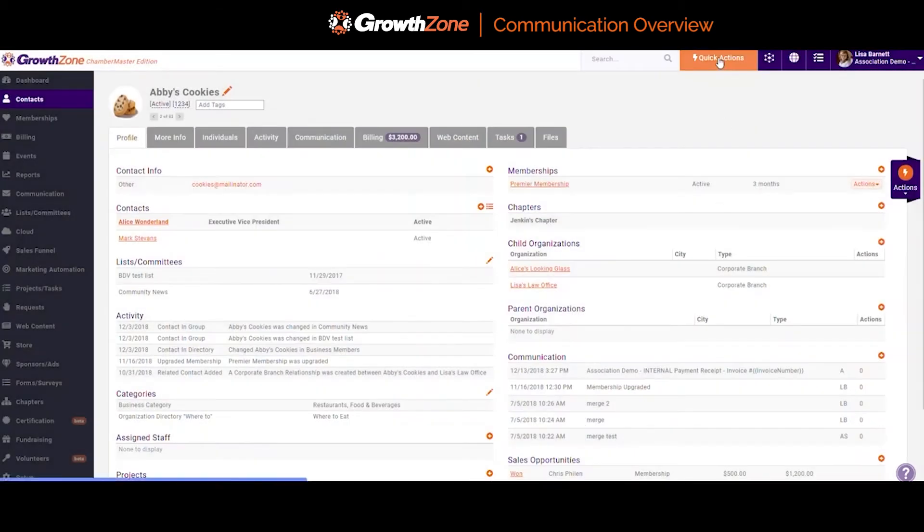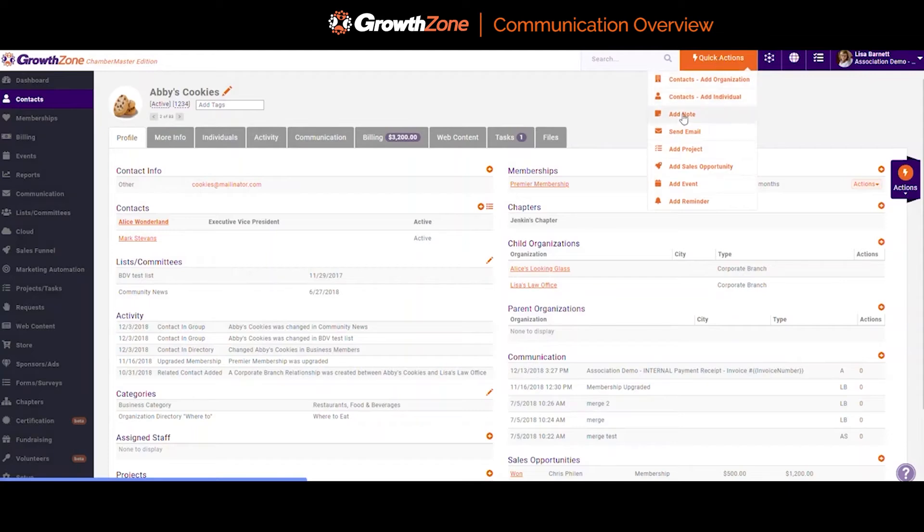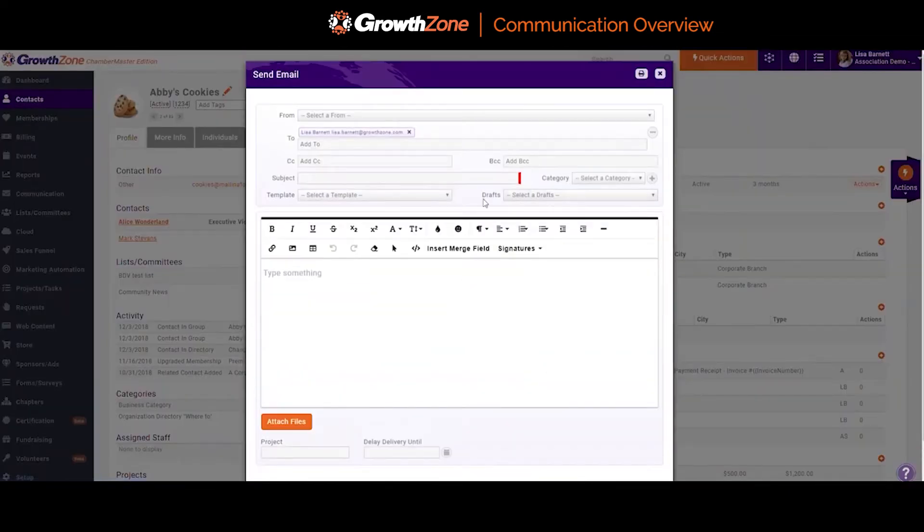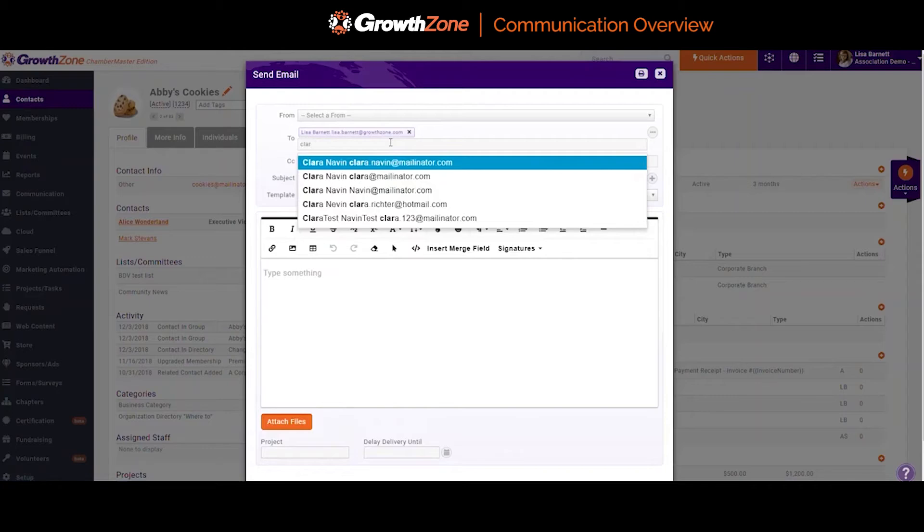I could also create an email from the Quick Actions menu at the top. I can start to type my recipient, and the Type Ahead feature will start to suggest possible matches.